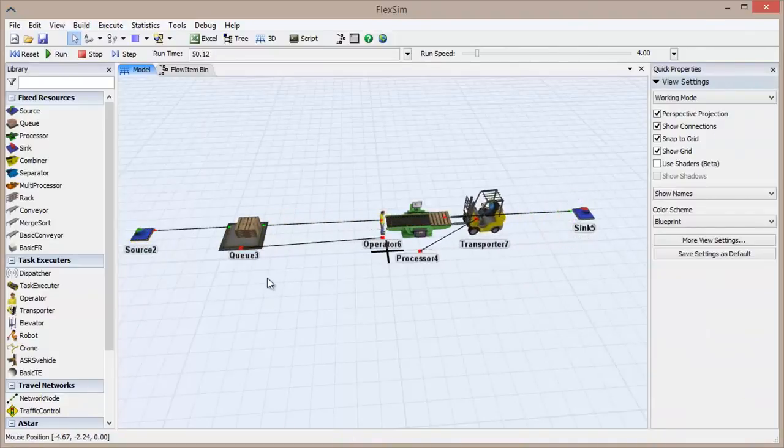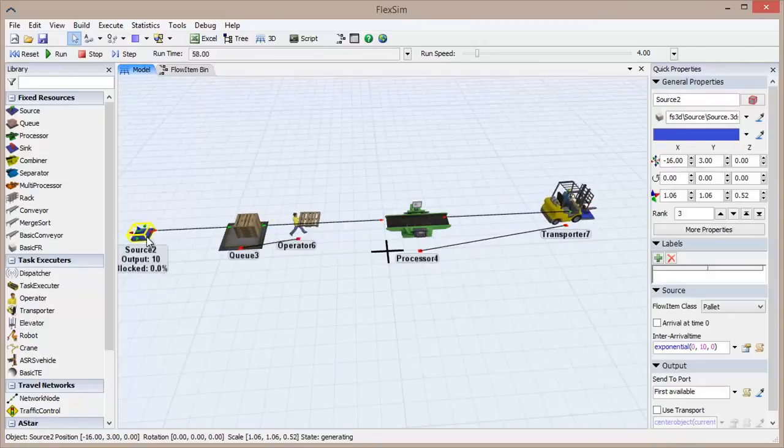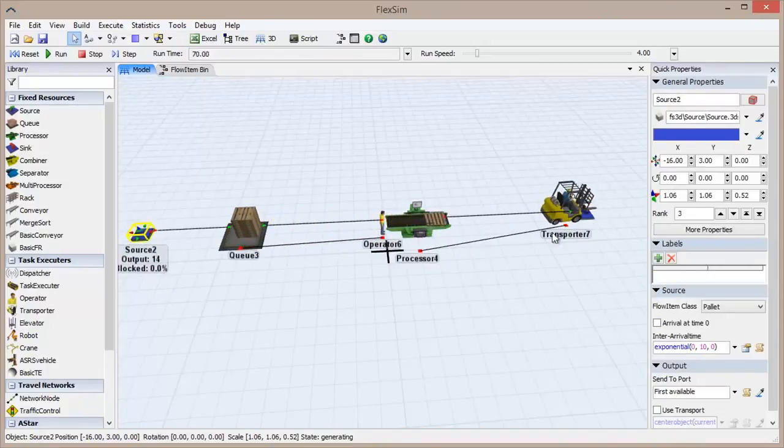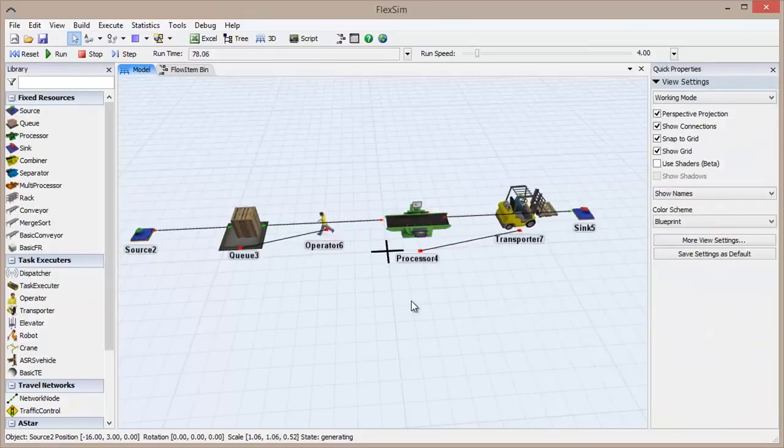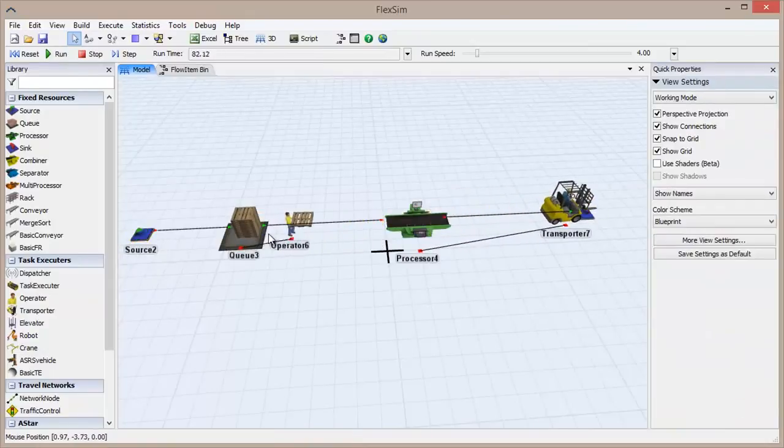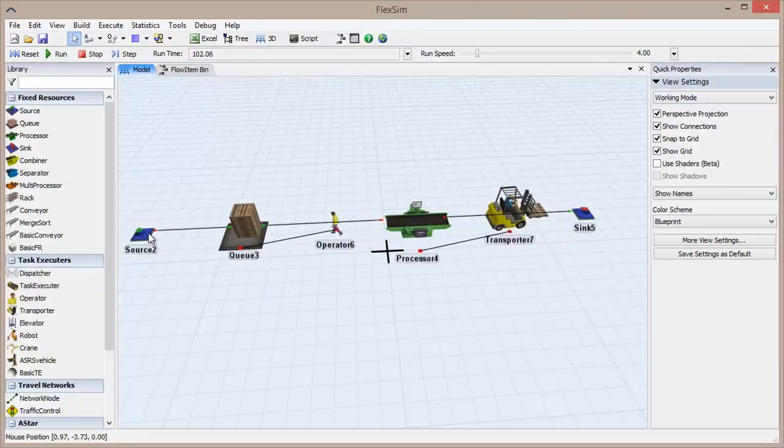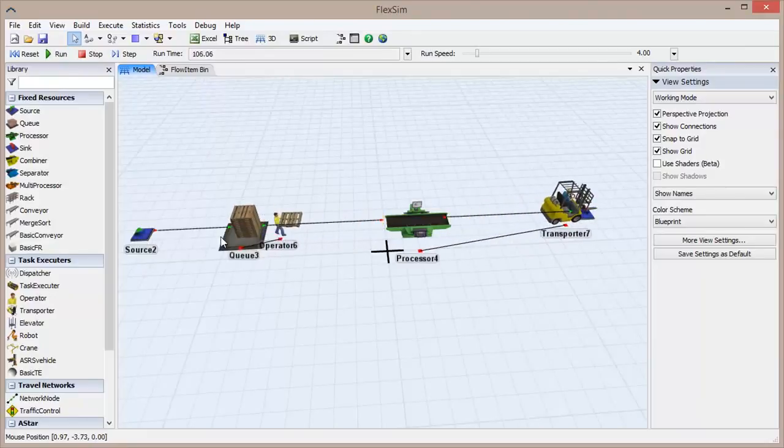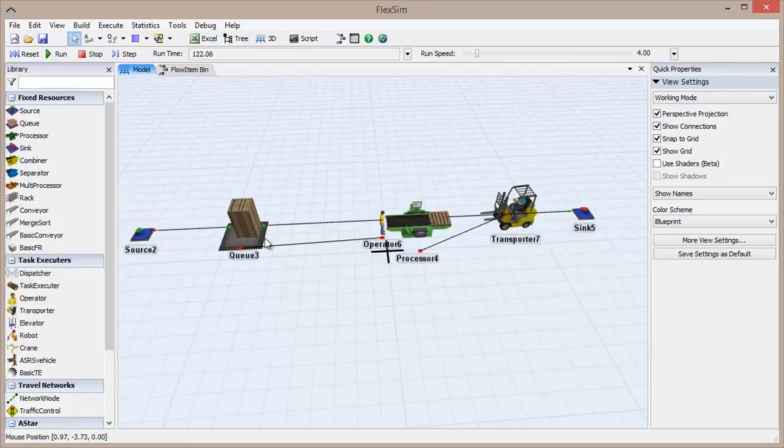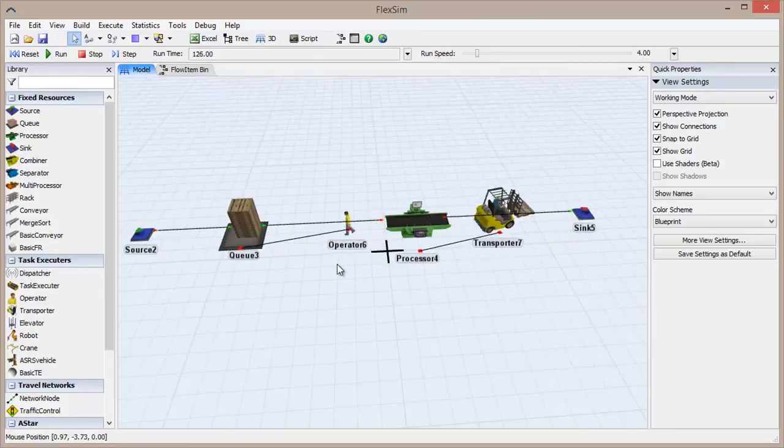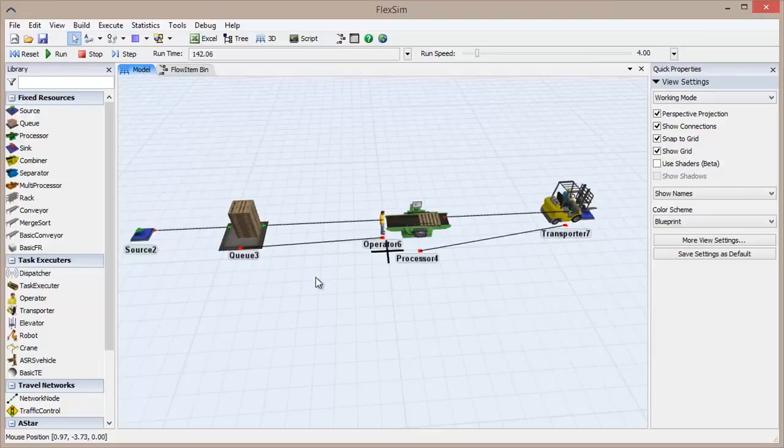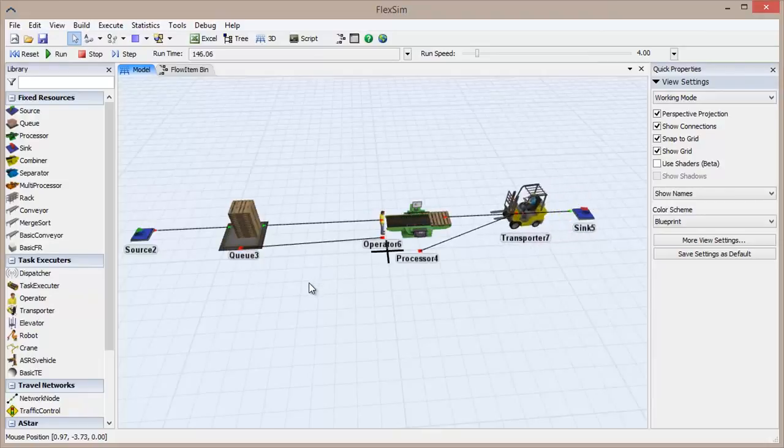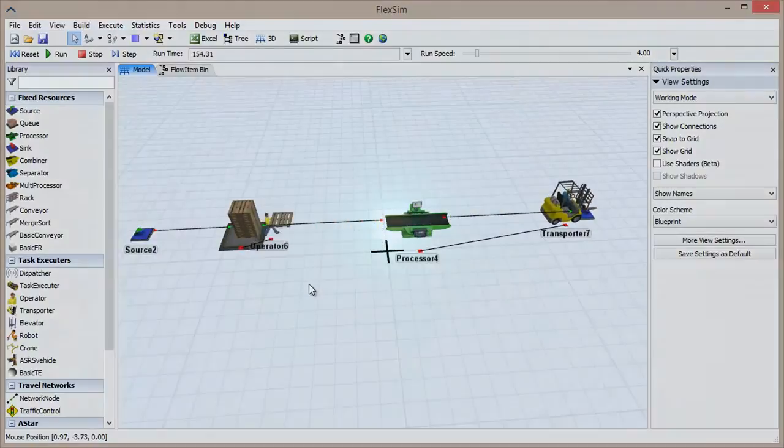The fixed resources are directing the simulation, introducing flow items at user-defined intervals, queuing them up, processing them, and then removing them from the system. The task executors are transporting flow items between fixed resources. If we didn't have them, the FlowItems would pass instantly from one object to another, as they are between the source and the queue. It's important to understand the function of each of these objects, and how they can be used in your simulation model.